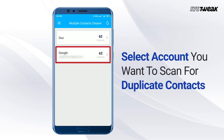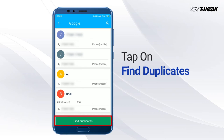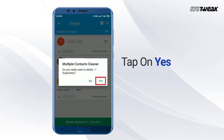Select the account you want to scan for duplicate contacts, then tap on Find Duplicates. Tap on Delete Duplicate and tap on Yes to confirm the deletion.